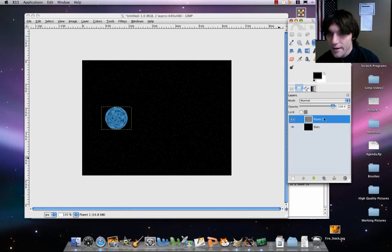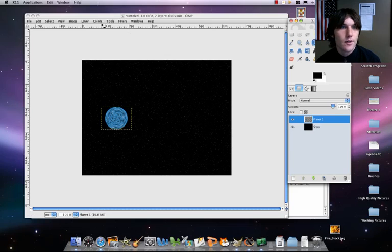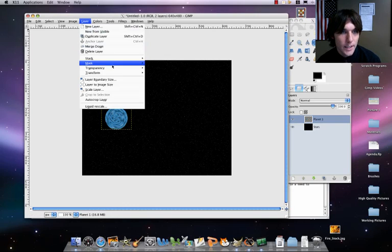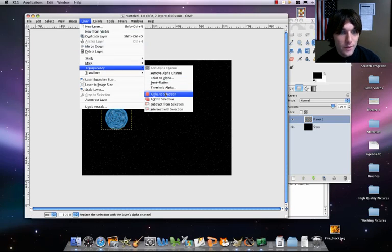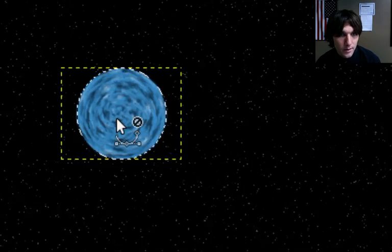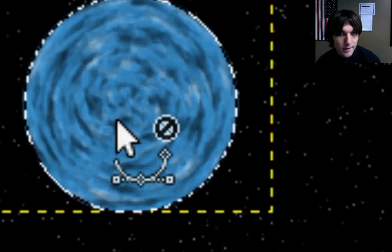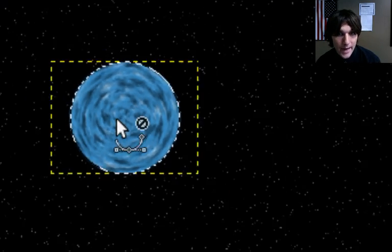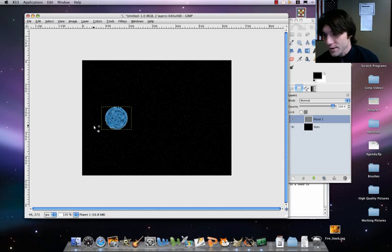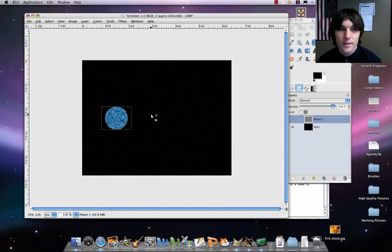So what we're going to do is make sure you're on your planet layer. Let's actually call this planet one. And then let's go ahead here to layer, transparency, alpha to selection. That's going to go ahead, see how we got the ants going around that. Now, this is cool. We're going to add what's called an atmosphere here.